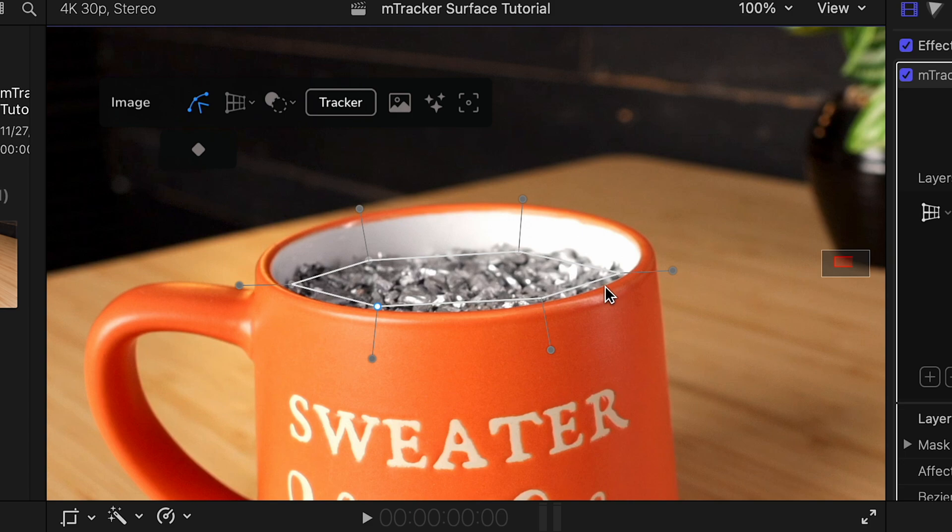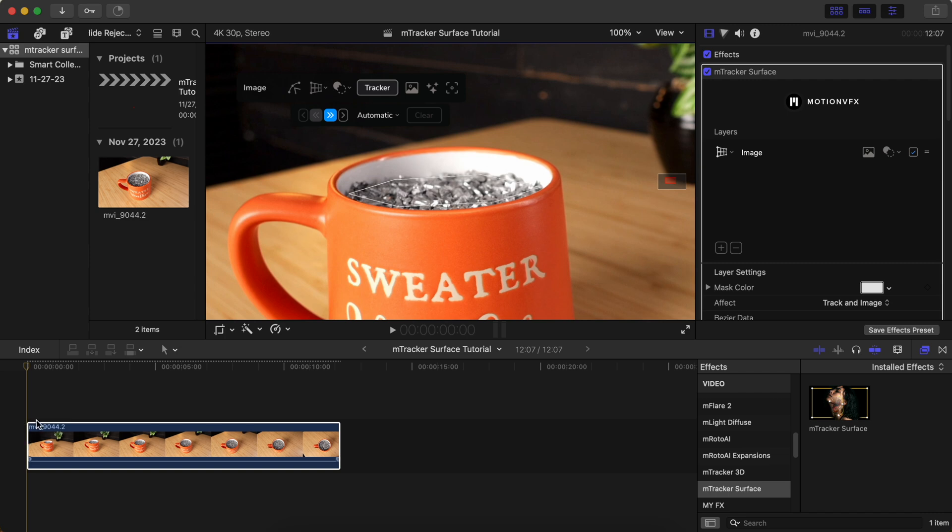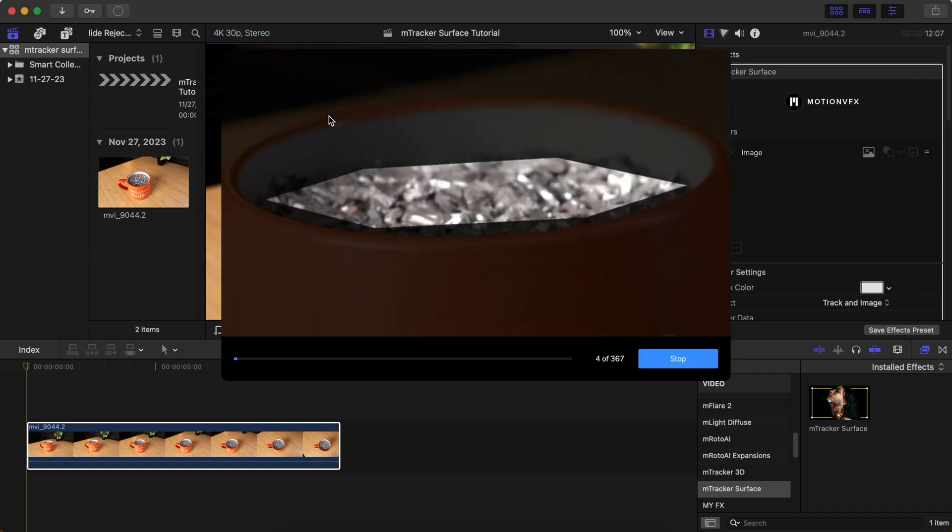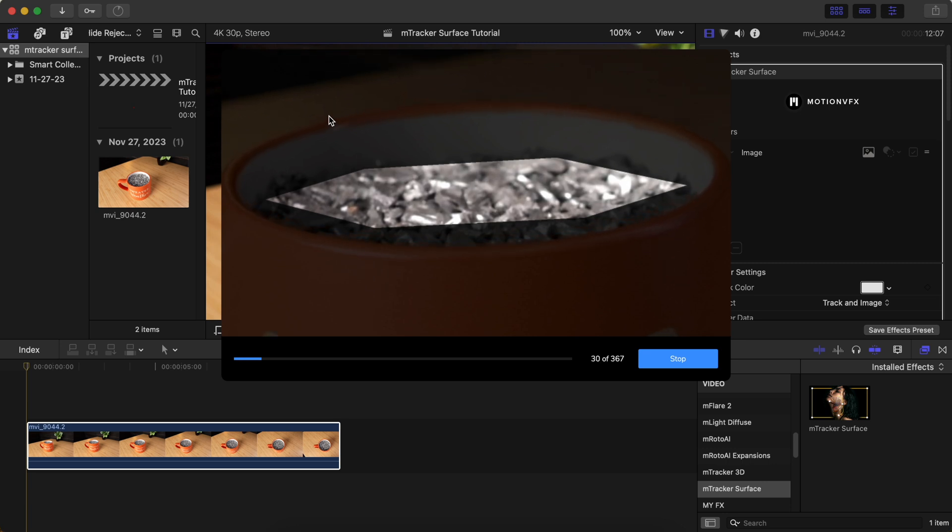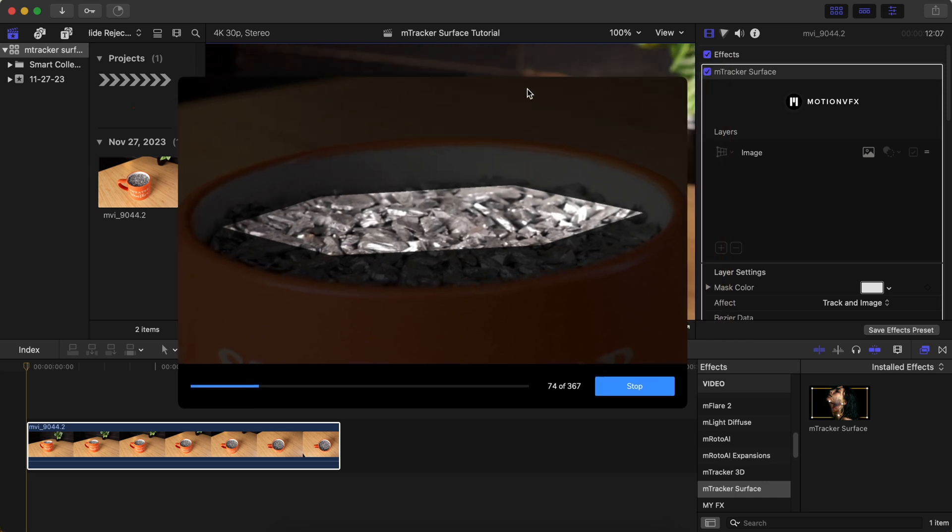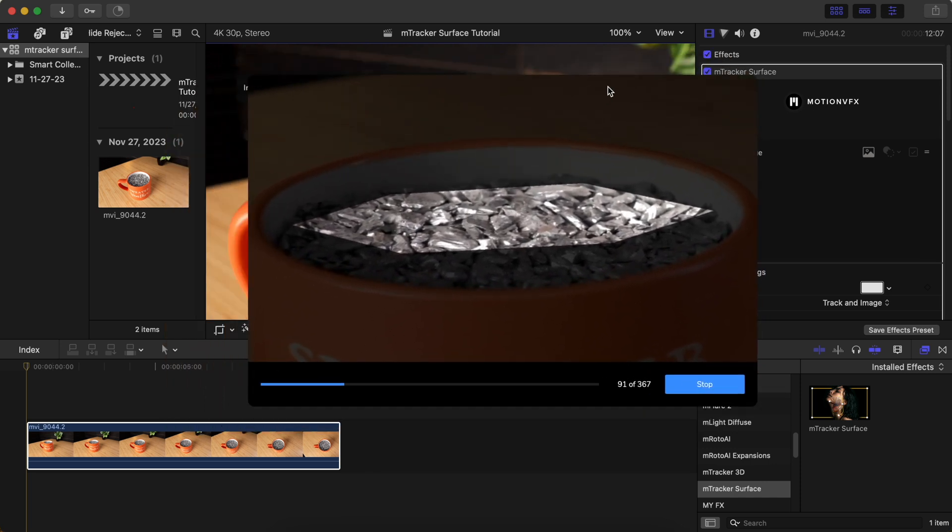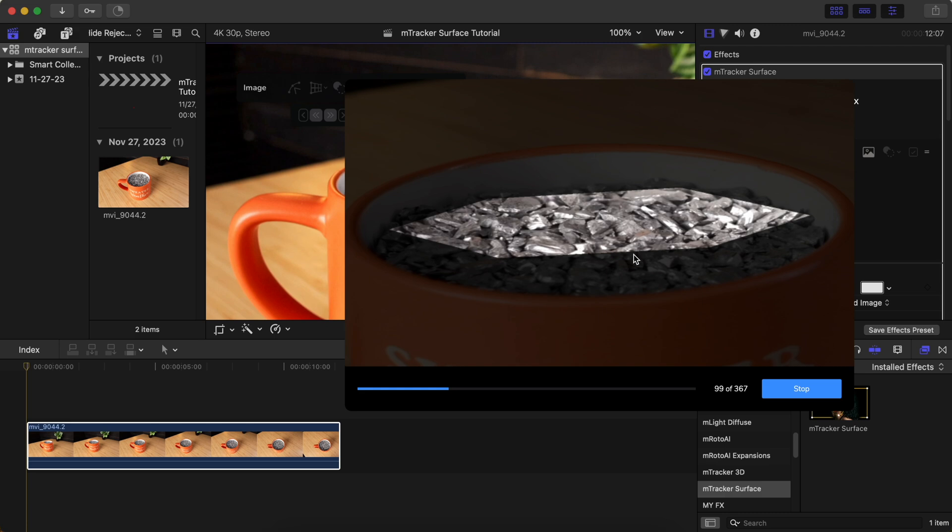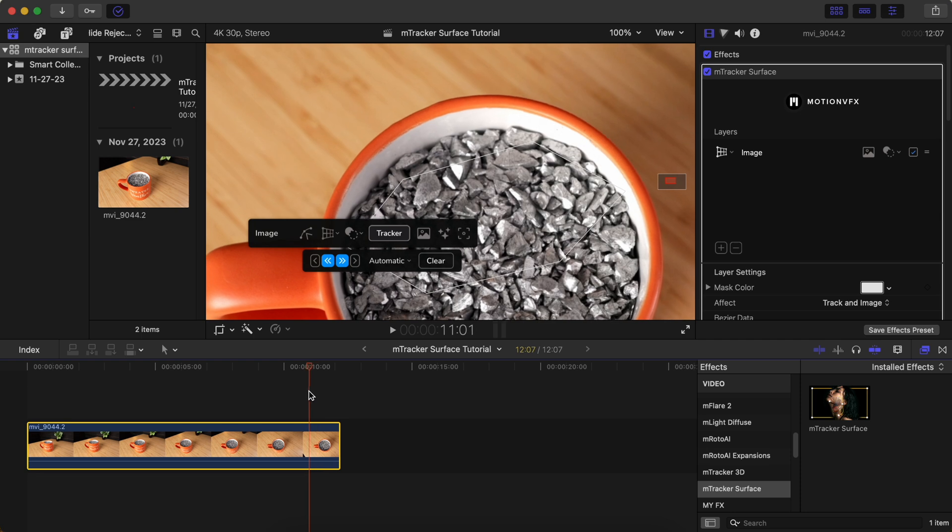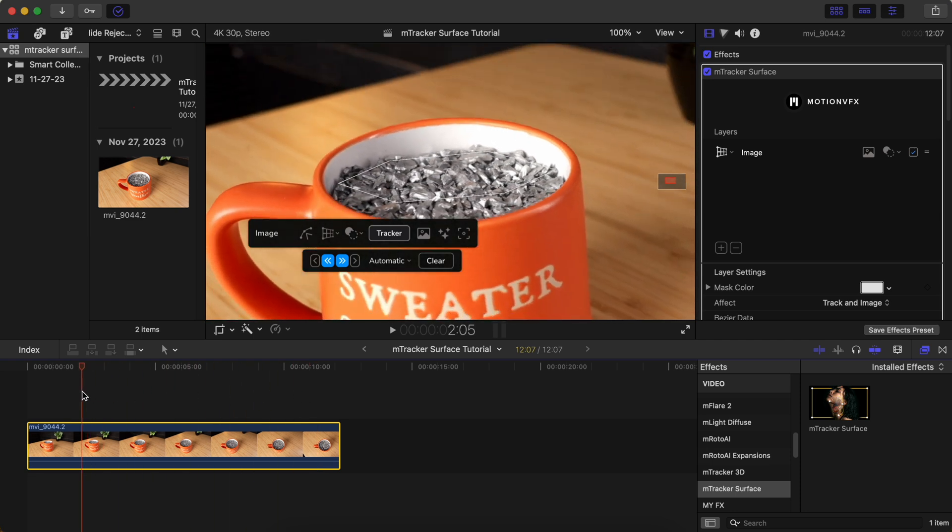Now that I've made the selection inside the coffee mug, I can hit track. And because I'm starting at the very beginning of my video, I can just click track forward. This separate processing window is going to appear and it will start tracking the video. This can take a while to process, but the nice thing about this being a separate window is that the processing can run in the background, and you can actually continue working and edit other clips in your video and keep making progress on your project.